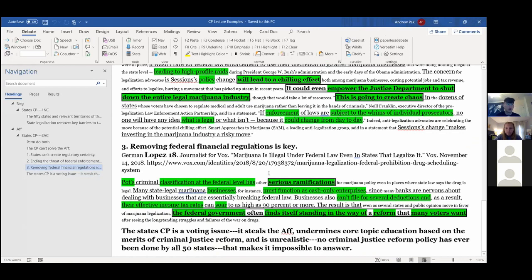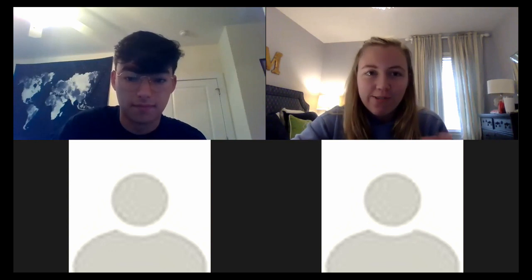That's really important. A lot of the time when judging high school debates, the issue with the aff is just that they win that the plan is different from the counter plan in some way, but they don't win why the distinction matters. Explaining that well and impacting it, as Maggie said, is really important. Feel free to ask questions — but if nobody has questions, that was just a brief introduction to counter plans.